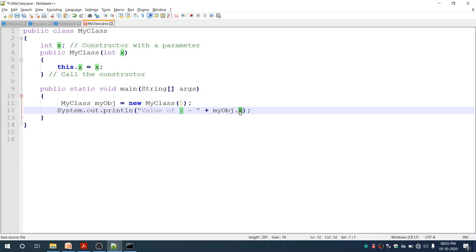This is how the 'this' keyword can be used to access instance variables of a class. There are many other usages of 'this', but as a beginner we will only study how it can be used to access instance variables. We will stop here today. Thank you.